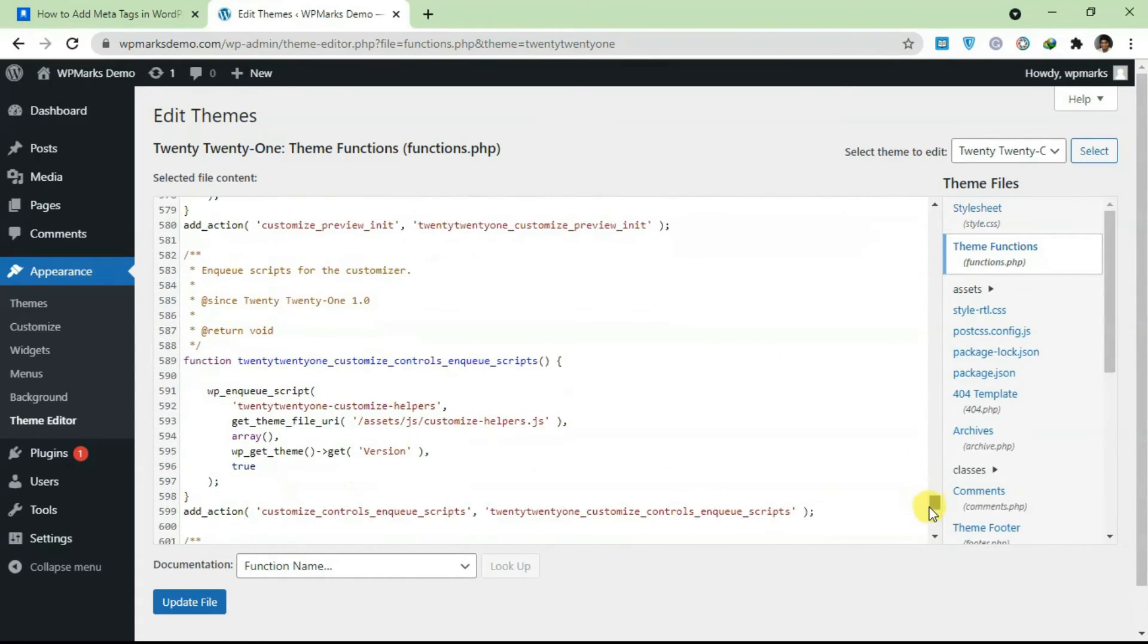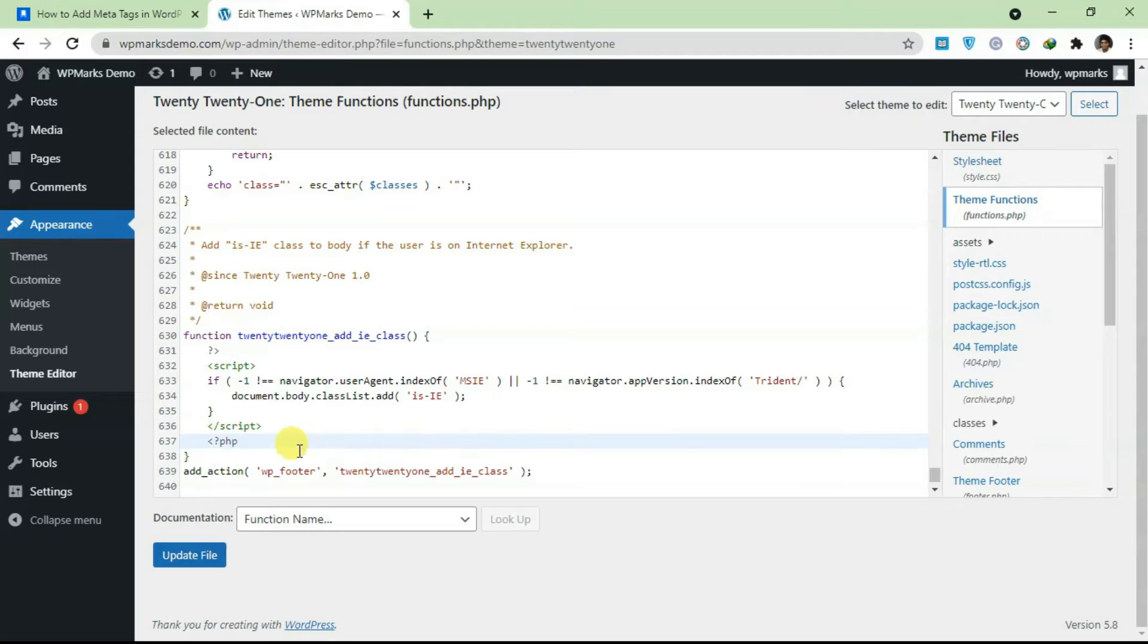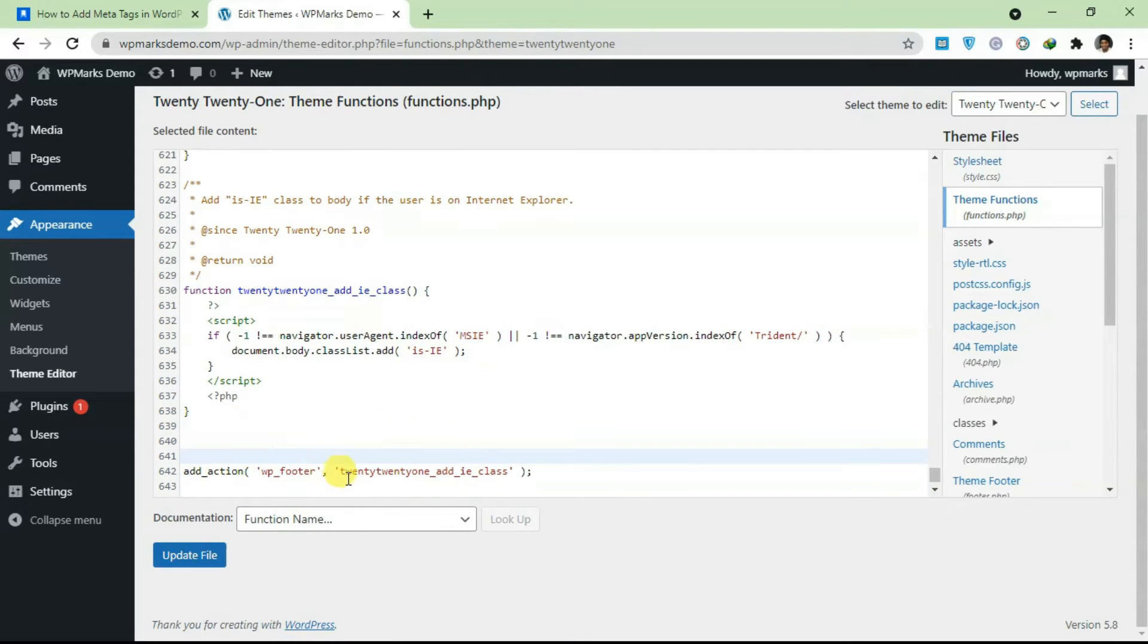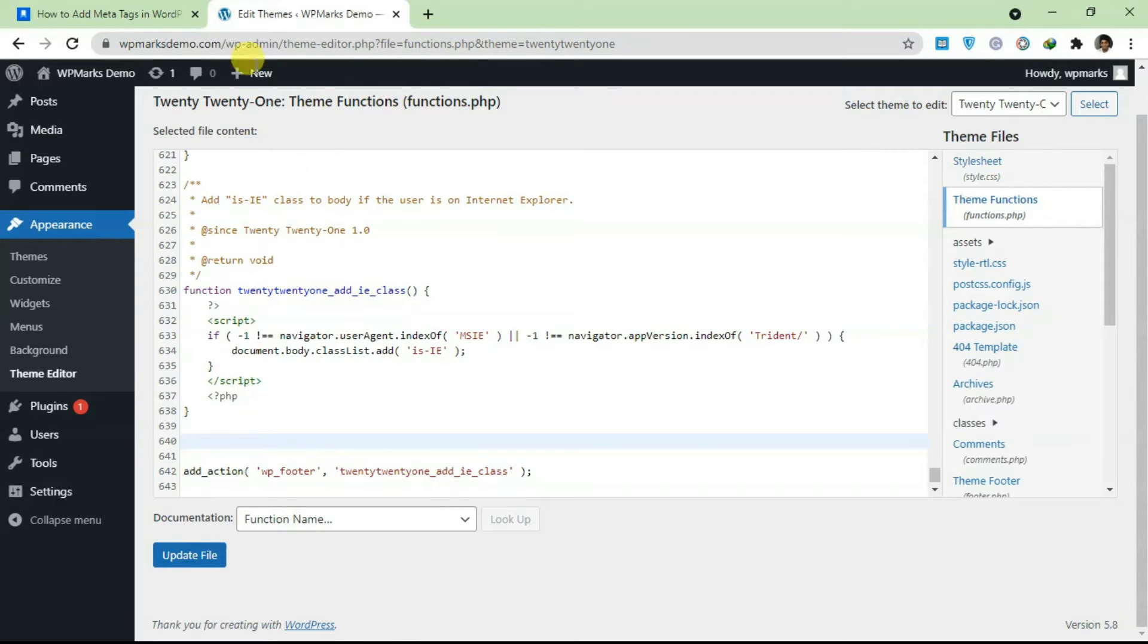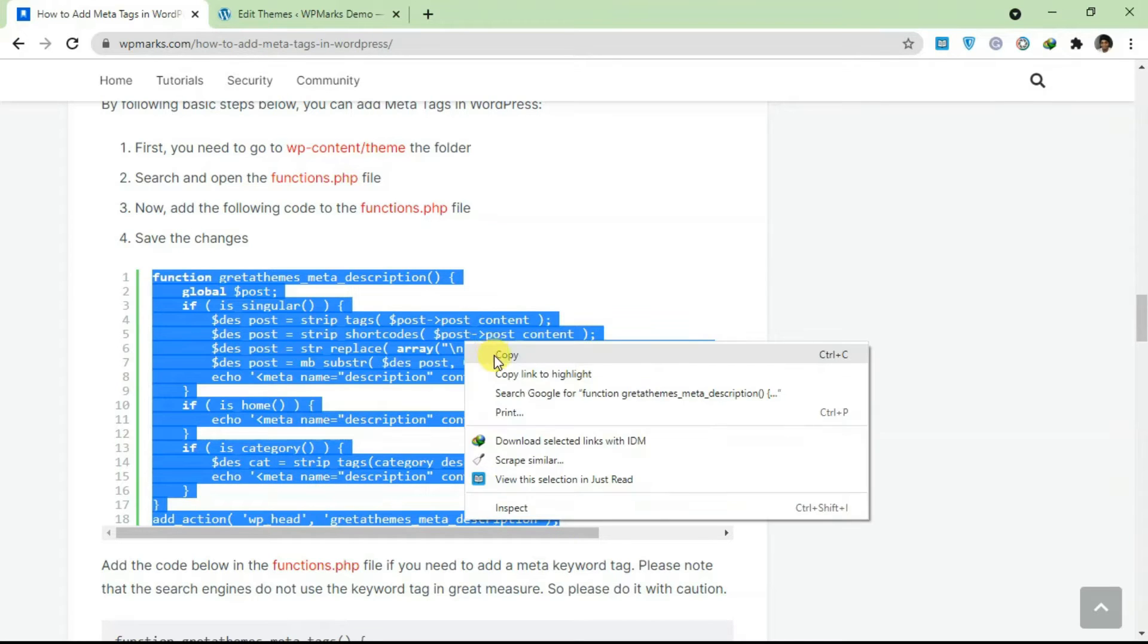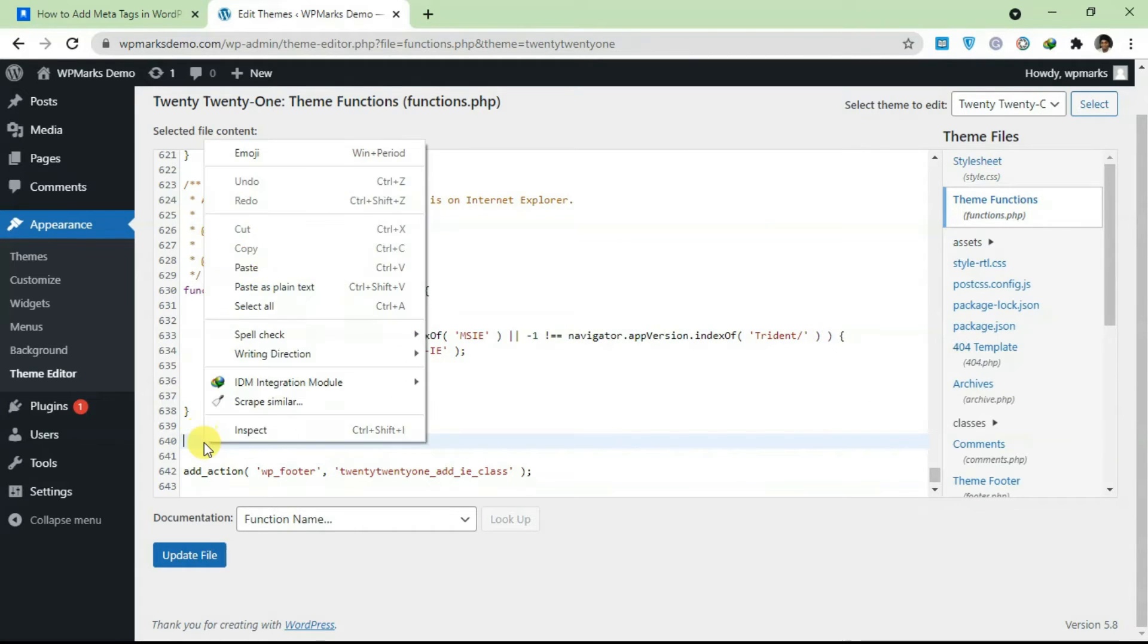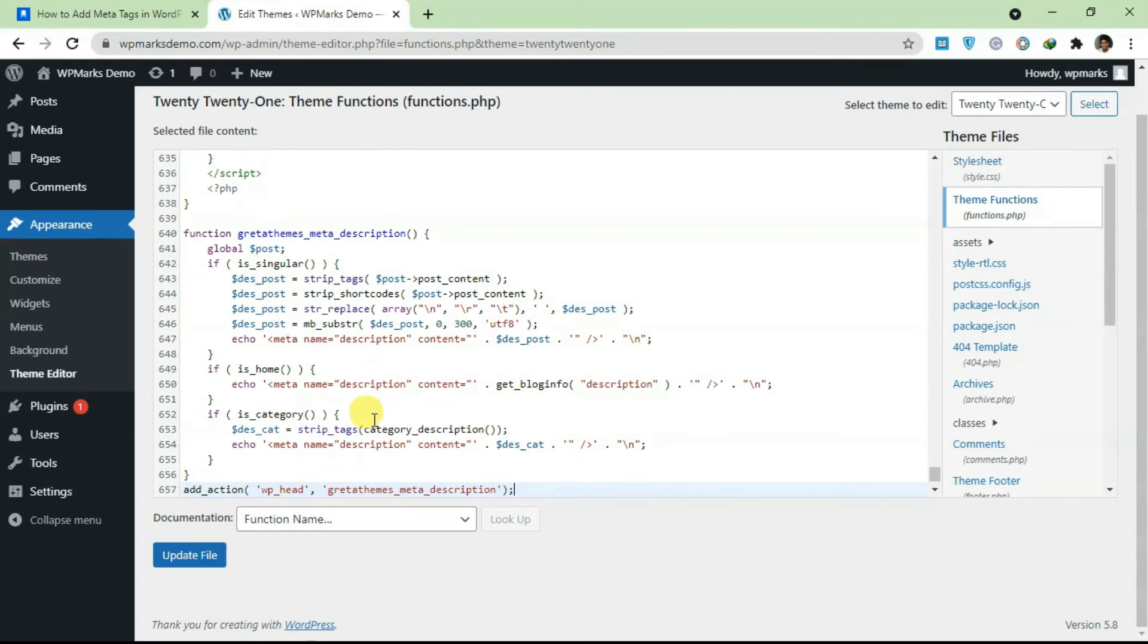Scroll down to the bottom here before this last add action, so before your footer. If you don't have a footer here you can also add any code here, just make sure it doesn't conflict with any other code you have here. Go back to the post and copy this function here and paste it over here.